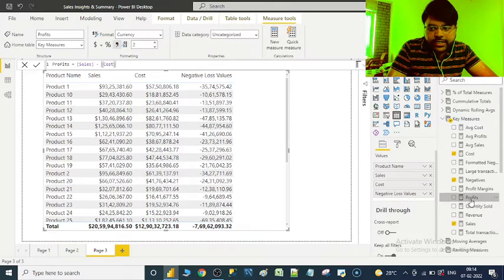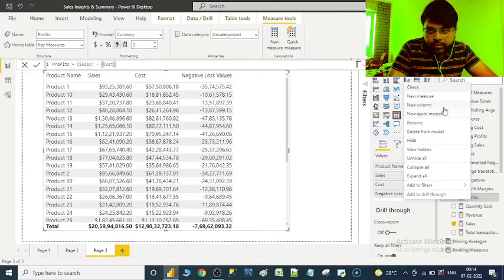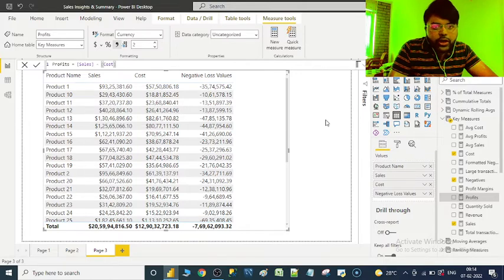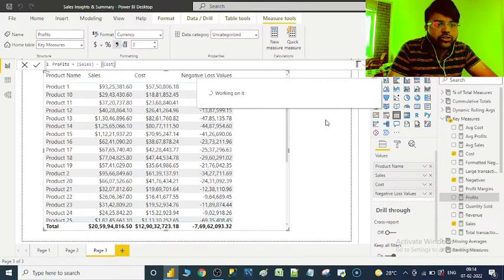Let's create a measure called loss values formatted.